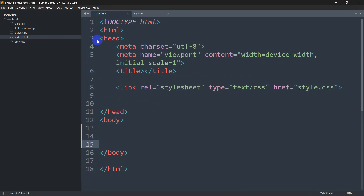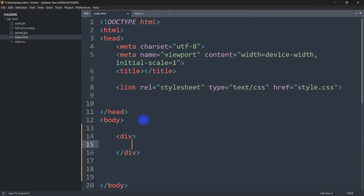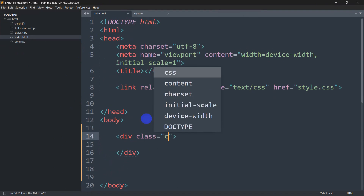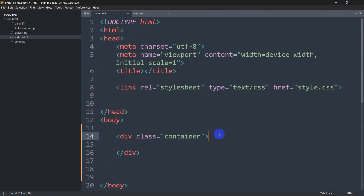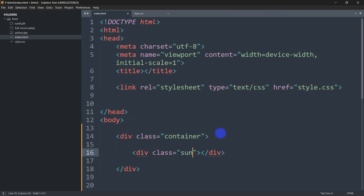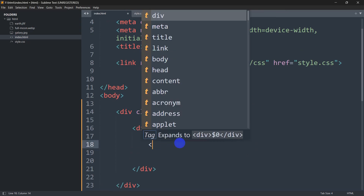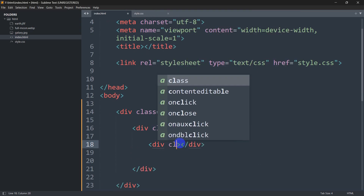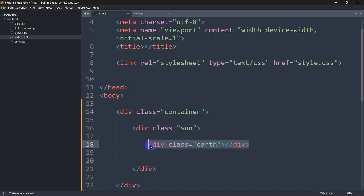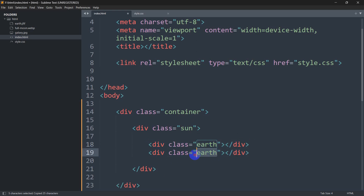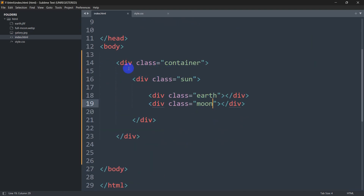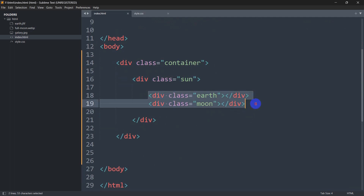We'll go to our index.html — here you can see we have our HTML structure. Inside the body we are going to add a div with a class name of 'container'. Then since we have a sun, we need to add a div for the sun with class 'sun'. Inside that div, we'll have two more divs: one will be class 'earth' and another one will be class 'moon'.